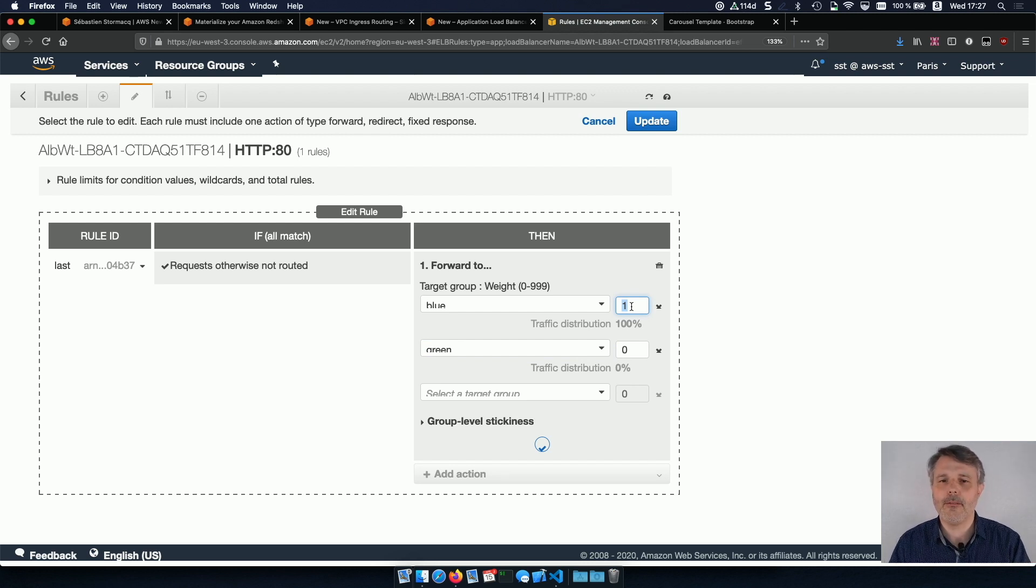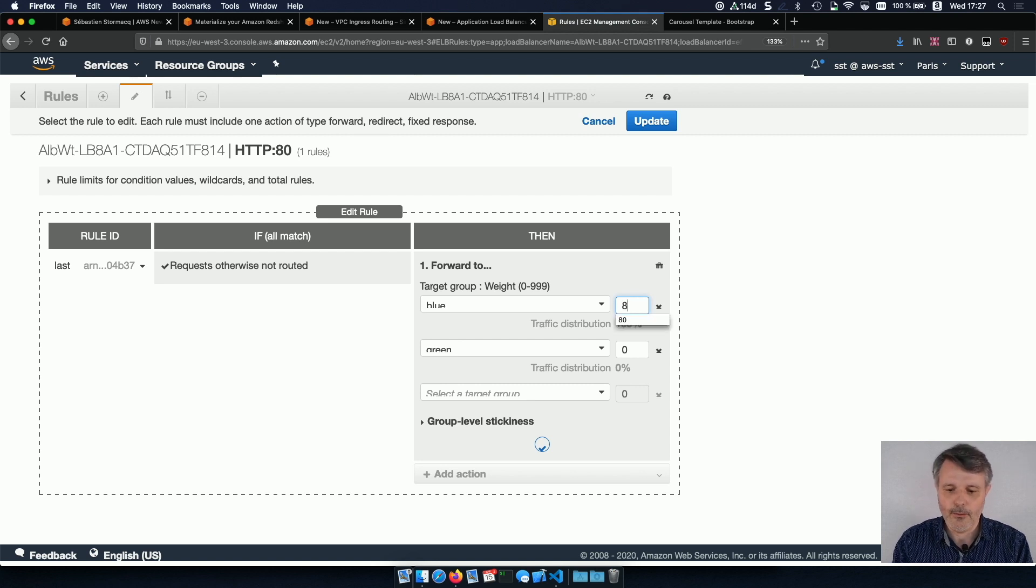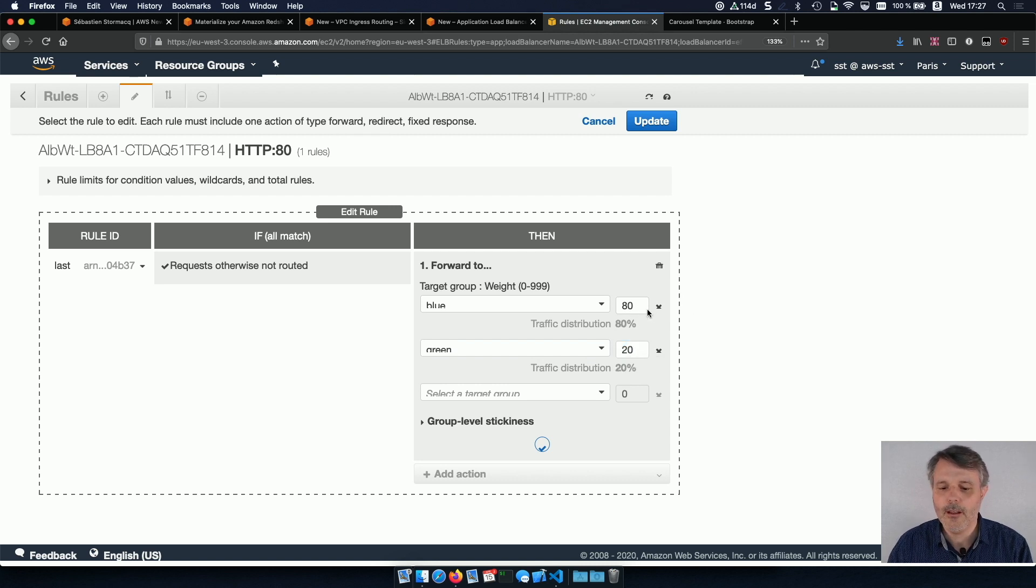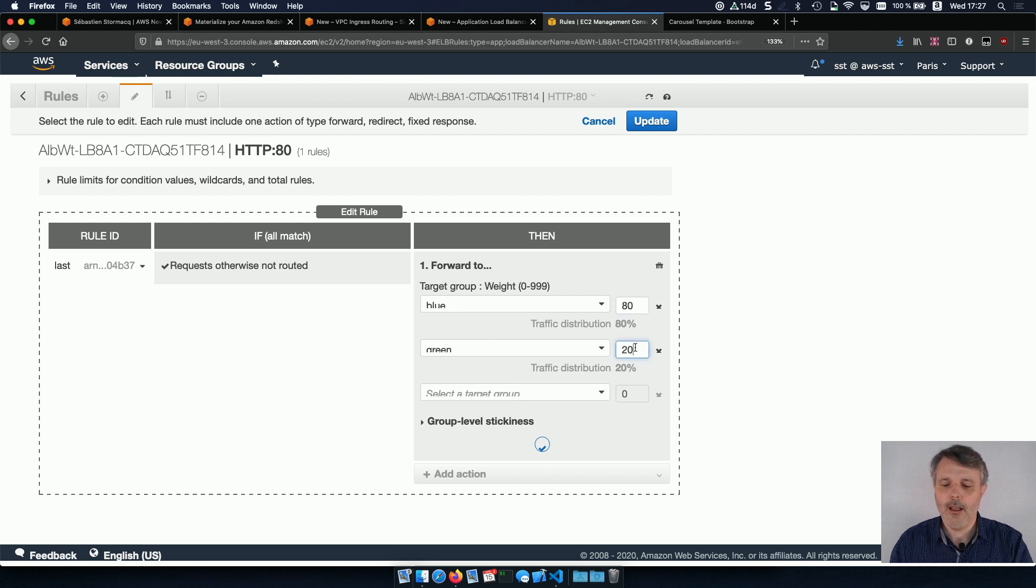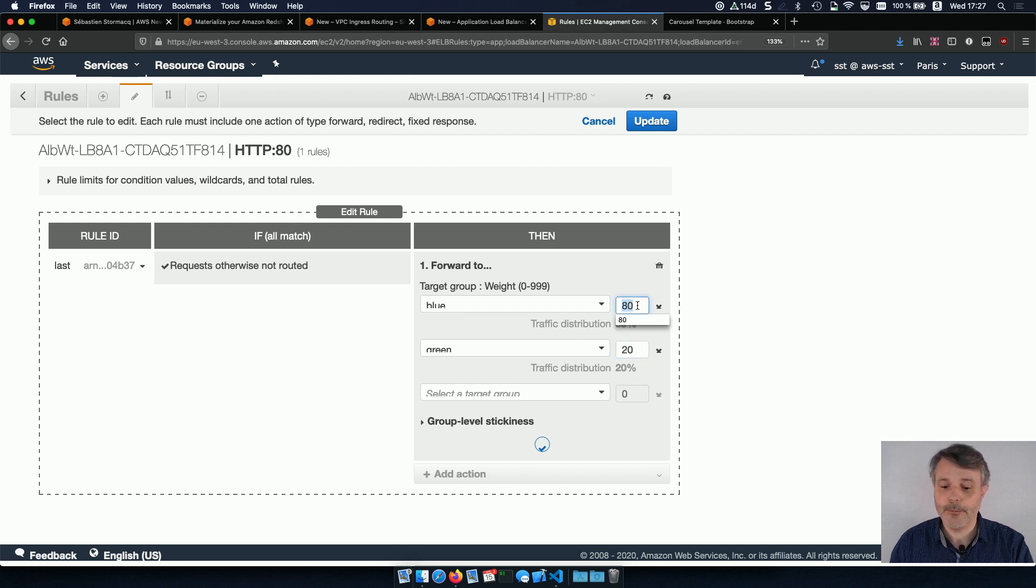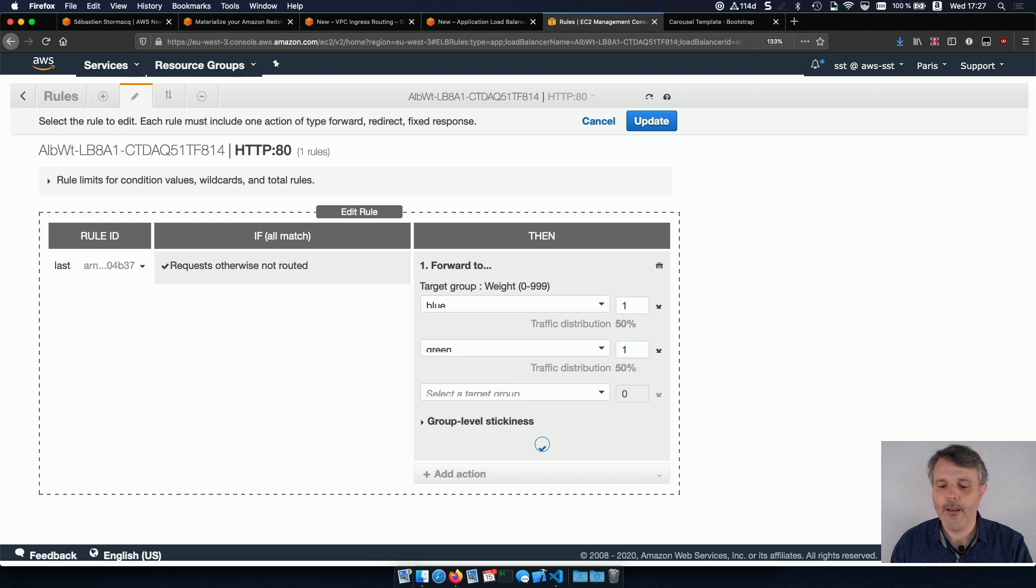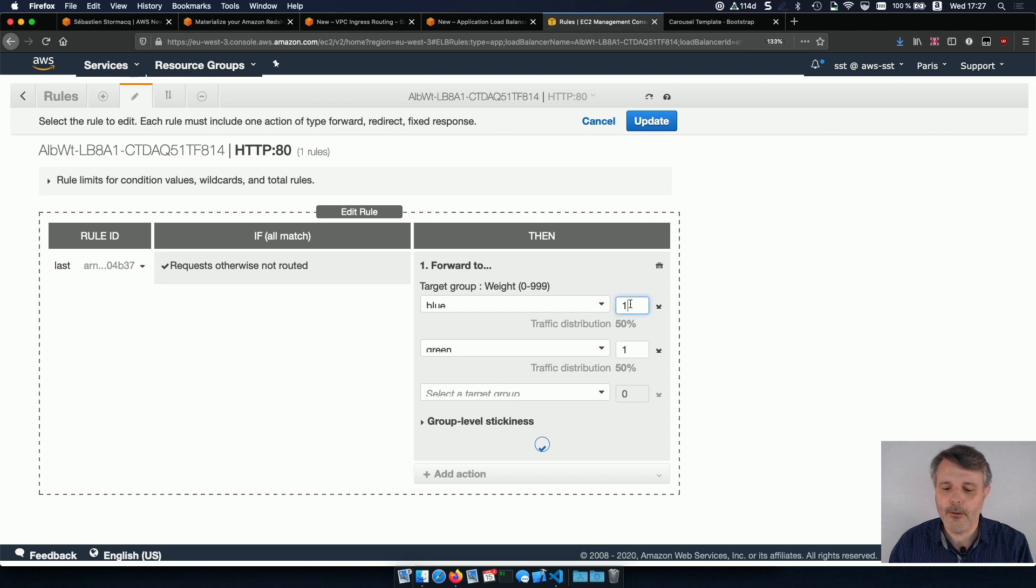The way the weight is working is that we make the sum of all the values you give and then we send traffic respectively to the value, a percentage to the sum. So if you put 80 and 20, the sum is 100. So this one will receive 80 out of 100, 80%, and the other one will receive 20%. If I want 50-50, I can do one and one, because one plus one equals two, one out of two, it's 50% and so on.